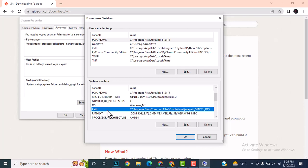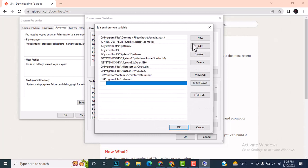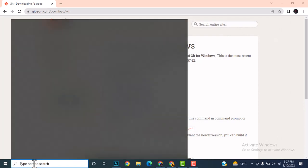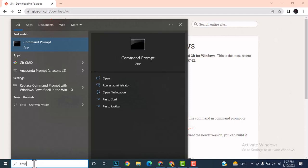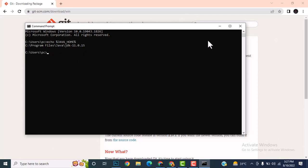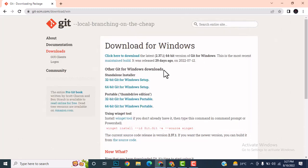Now set the Path for executable files. The executable files are in the bin folder, so click New in Path and add the bin folder link. Click OK. To verify, open Command Prompt and echo JAVA_HOME — you should see the path to JDK 11.0.15, which confirms Java is installed properly.